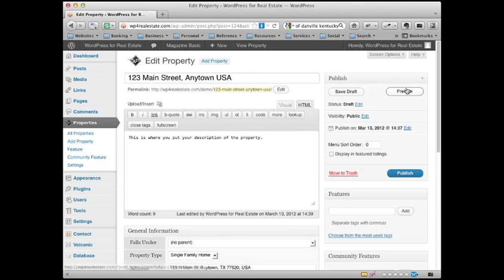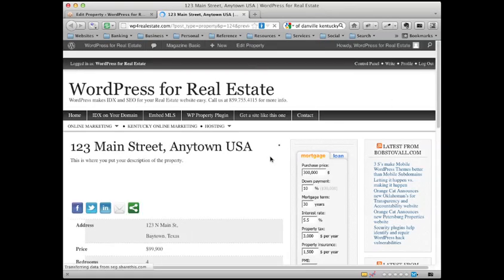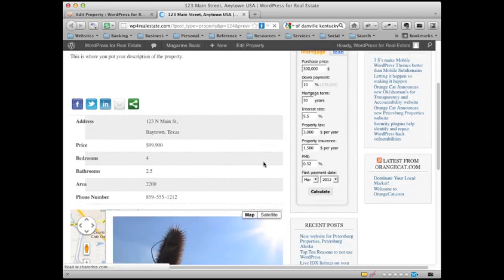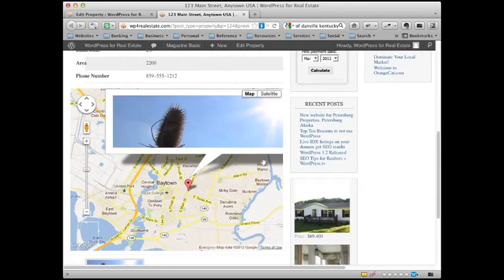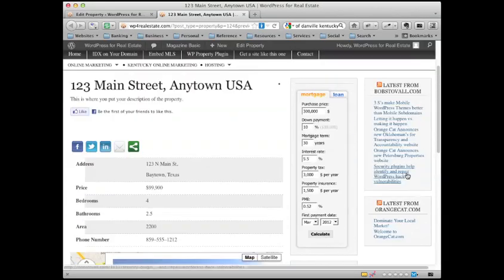And when you're ready you can just preview it. So here's what it looks like. This is what the listing looks like right now. And we added some pictures. I'm going to show you how to add a picture in one second. And here's the Google map that it did for you. So you have a nice little listing there.